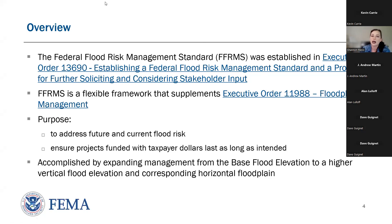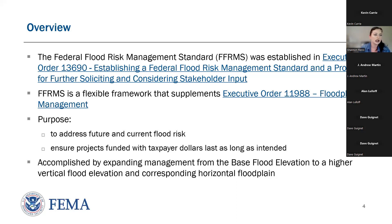FFRMS is a flexible framework that amends Executive Order 11988, Floodplain Management, to address future and current flood risks and ensure federally funded projects last as long as they're intended to. As flood risks are anticipated to increase due to climate change and other threats, FFRMS offers FEMA and other federal agencies a way to protect their investments by increasing resilience for new construction and substantial improvement or substantial damage projects.